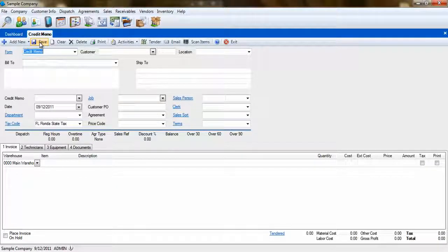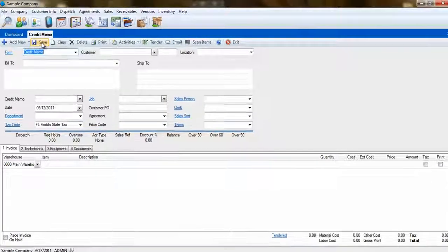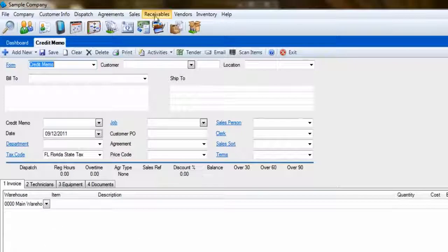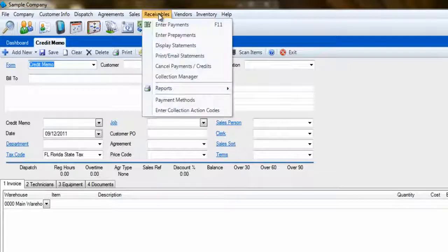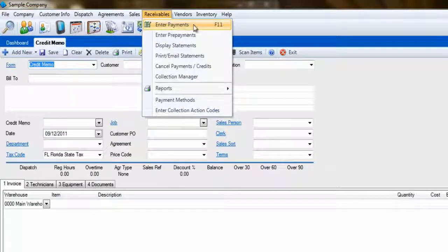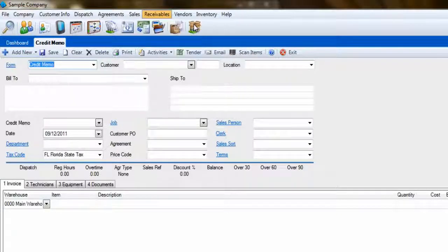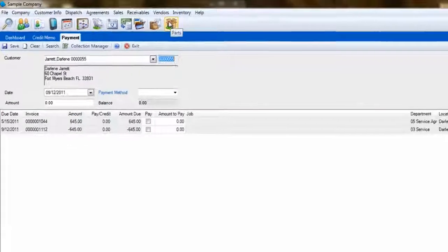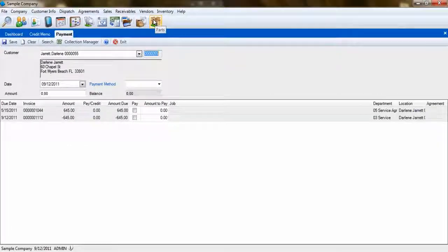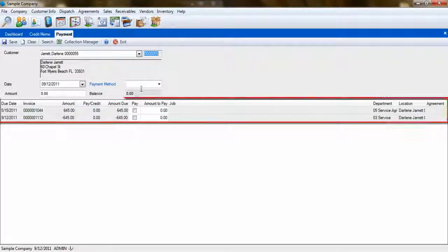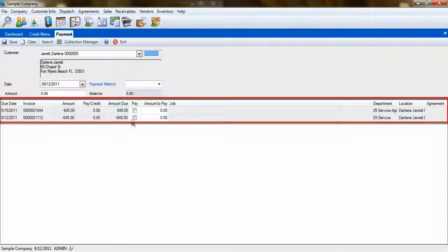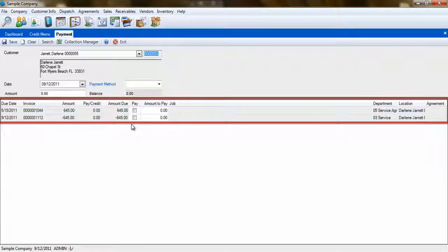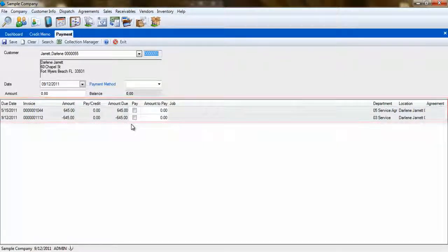In order to reconcile the credit memo to its associated invoice, you'll need to visit the Enter Payments screen in the Receivables menu. Select the customer that the credit memo was created for and hit the Tab key on your keyboard. This will pull up an entire list of invoices that are due for this customer. Along with them, you'll find your credit memo.